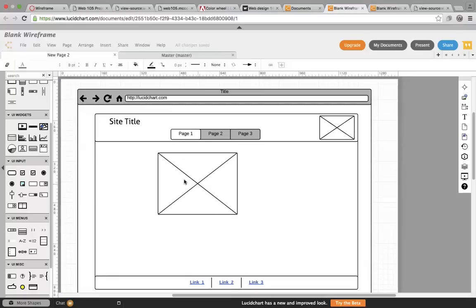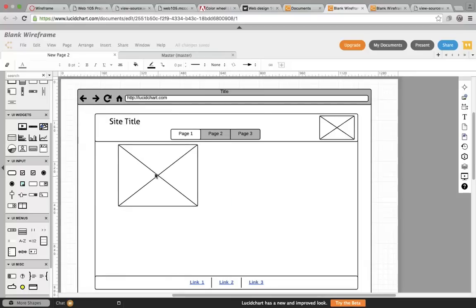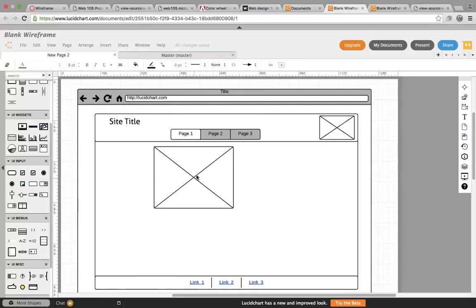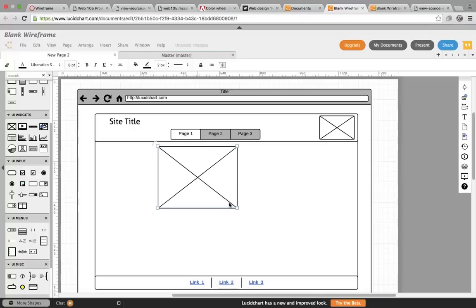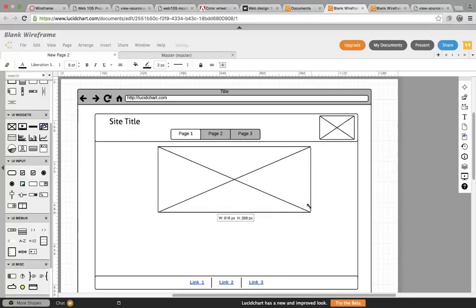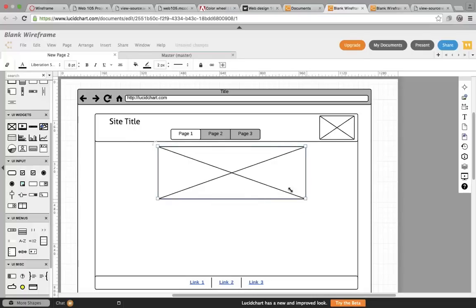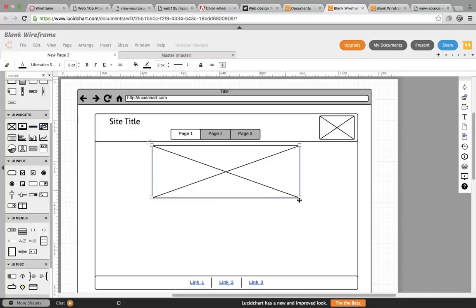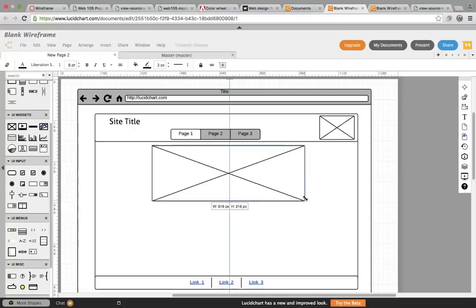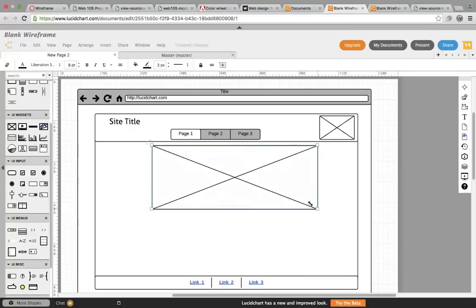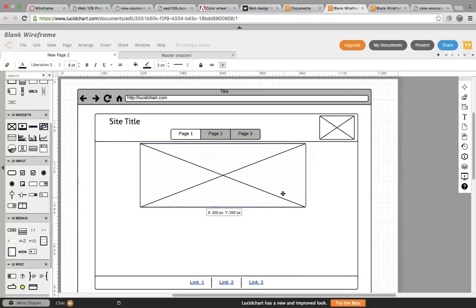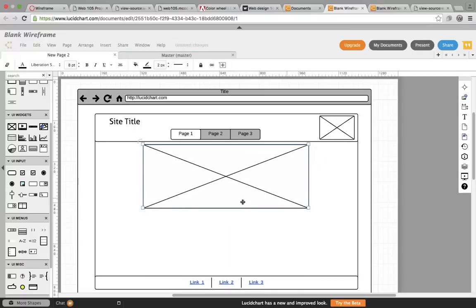So we'll say for my homepage, I might want to do an image. And often this image will have three or four image options that scroll through.